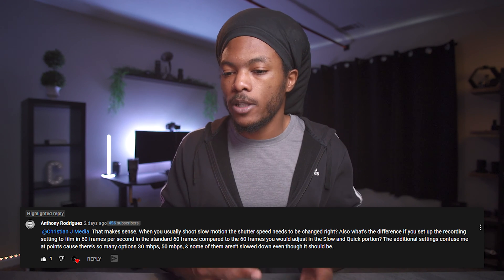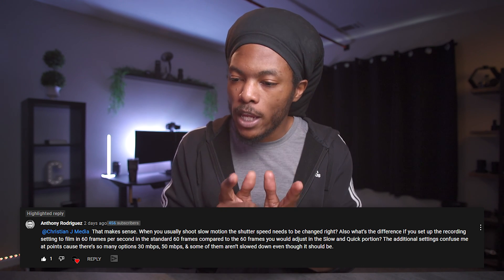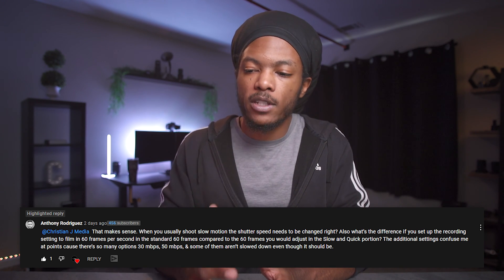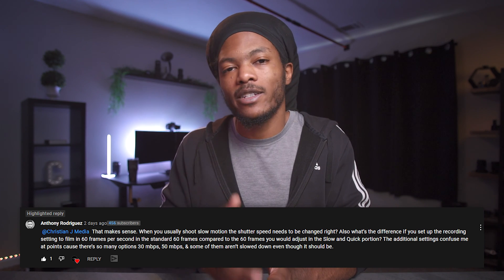Let's get into the viewer question. Shout out to Anthony Rodriguez, who's been using my tips from the Sony FS5 beginners guide with some success. He asks: when shooting slow motion, does the shutter speed need to be changed? Yes — and that was covered right here in this video. He also asks: what is the difference between recording at 60 frames per second in standard mode versus 60 frames in Slow and Quick mode?